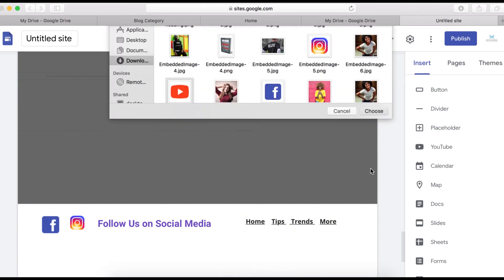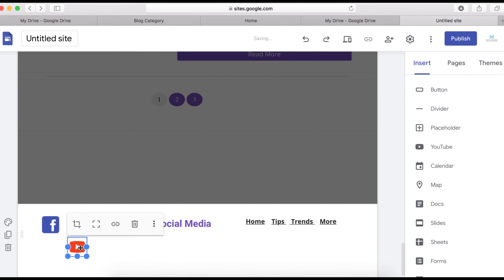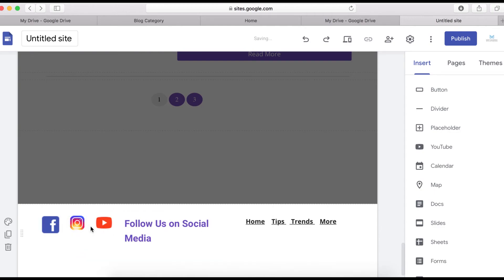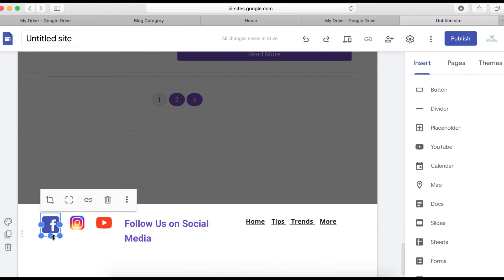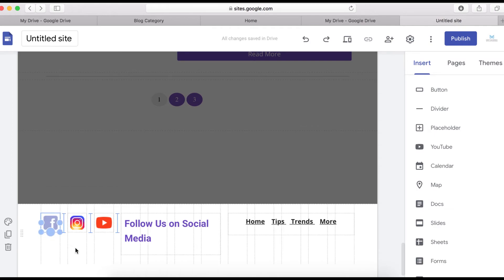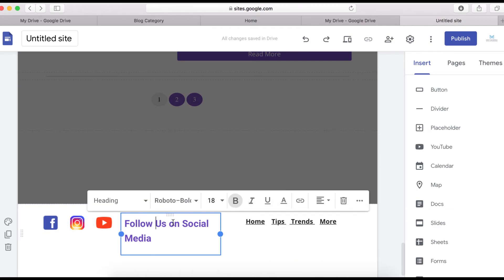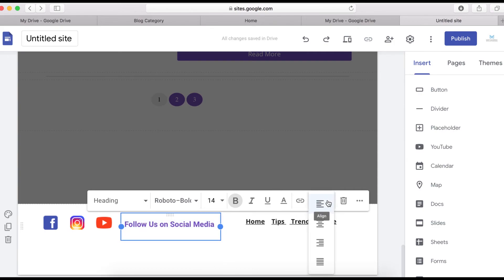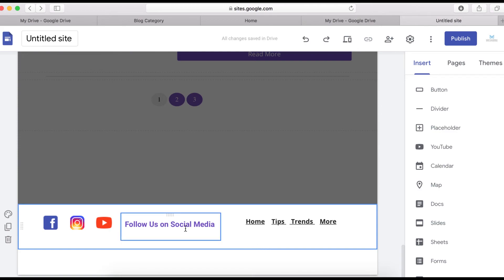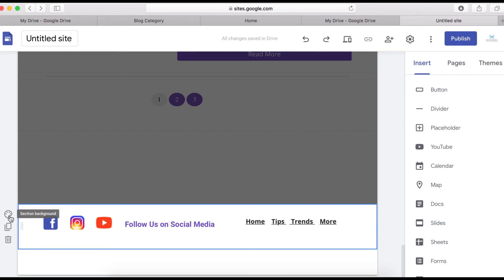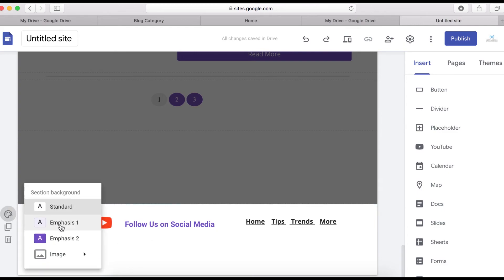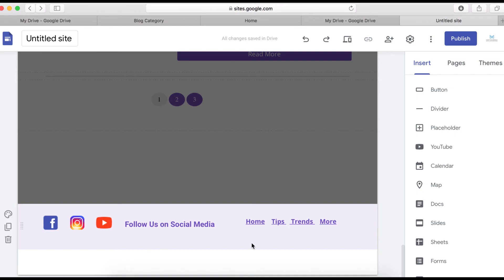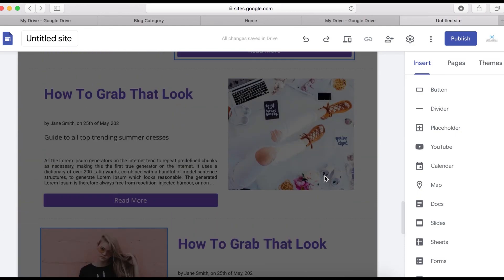Upload the YouTube icon as well and position it. Make all the icons smaller and centered. Then add a background color to the footer section by clicking on the background option and selecting a color.